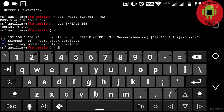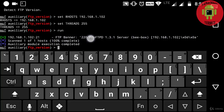So now here you can see the version of an FTP server that is running — that is 220 ProFTPD 1.3.1 — and the server is vbox.